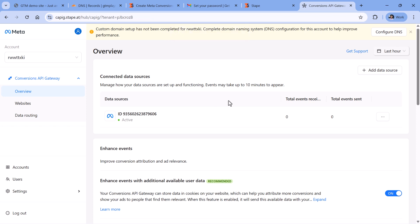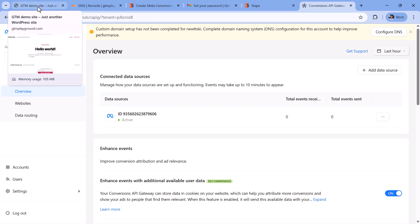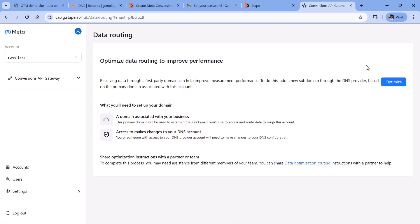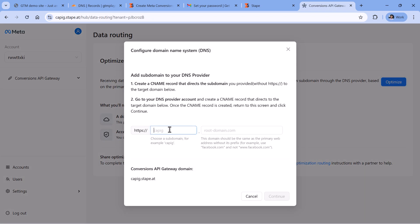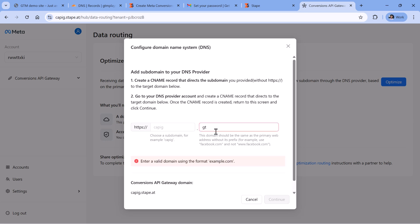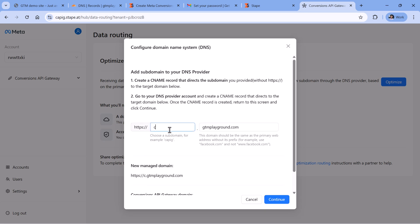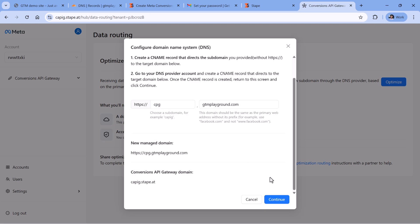The next step that you should definitely do is to configure DNS, which means that you will need to map a custom subdomain dedicated just to Conversions API Gateway. And that domain will be used by your Facebook pixel, which is installed on a website. So click Configure DNS, then click Optimize. And here you should come up with some subdomain, which is not used by anything else, it will be used only by the Conversions API Gateway. So the root domain is the domain of your site. If your website is www.example.com, then just enter example.com here, and then the subdomain, so CPG, for example. And then before you click Continue, you should create a DNS record, which is a CNAME in the system where you're managing your domain.